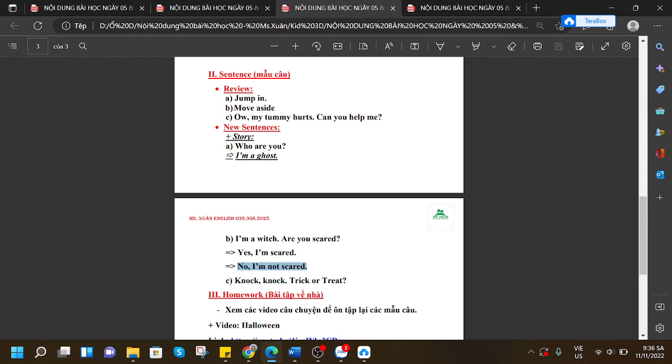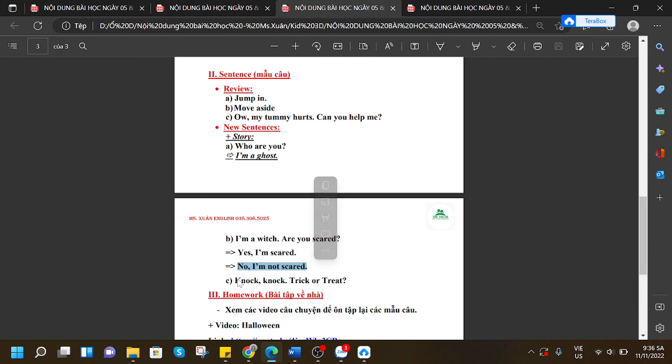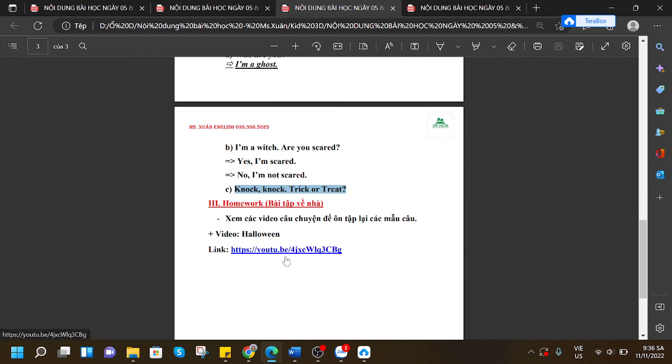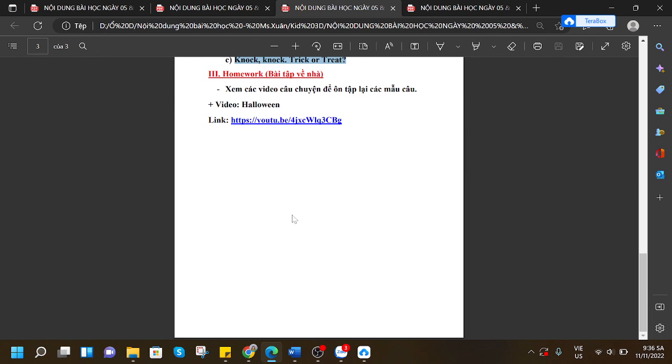'Knock knock, trick or treat!' You will watch the video in the link below to review the stories. This is the end of the video, thanks for watching.